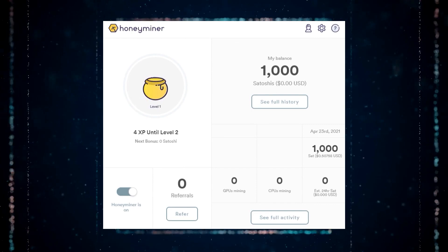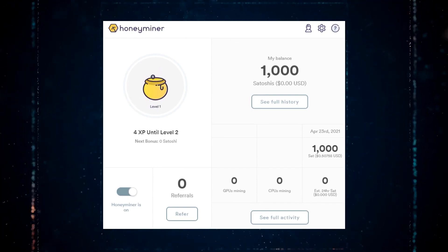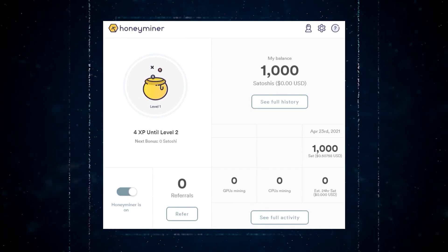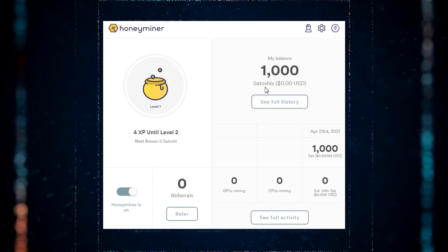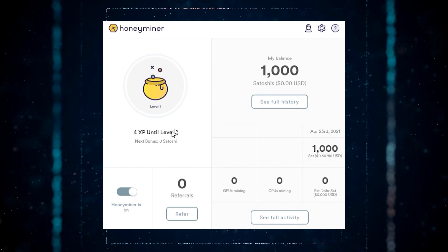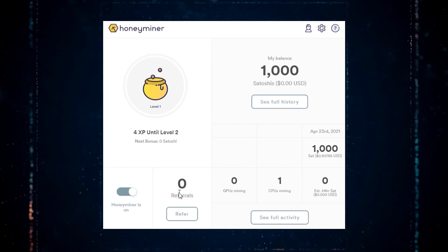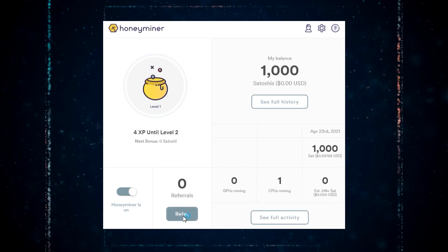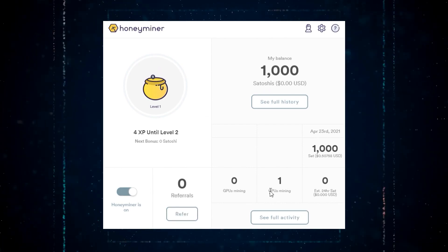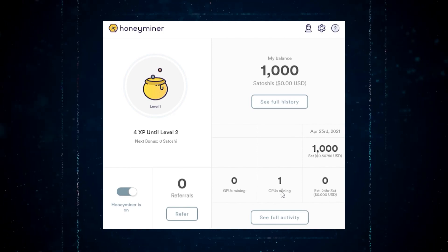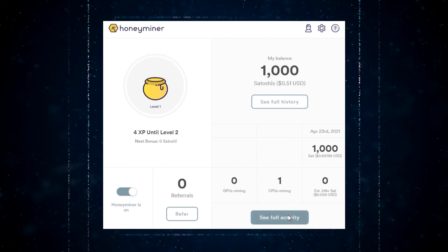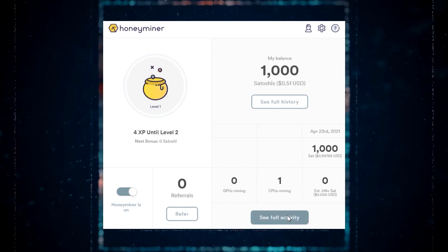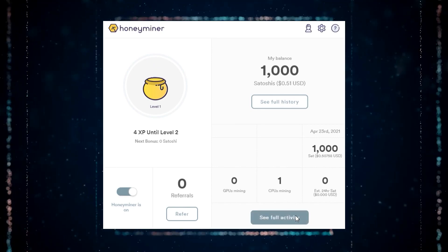On the fourth day, we encountered a setback. Unfortunately, Honeyminer appears to have stopped mining, and the number of satoshis have remained stagnant since yesterday. I'm unsure why this has occurred, as I have attempted to restart my computer and reinstall Honeyminer, but nothing has worked. The only change that has occurred is that the price has risen to $0.43, but this is simply due to the increase in Bitcoin's value. Even after taking electricity costs into account, we've only made around $0.11 in profit, which likely means that our mining activity is not profitable at all.